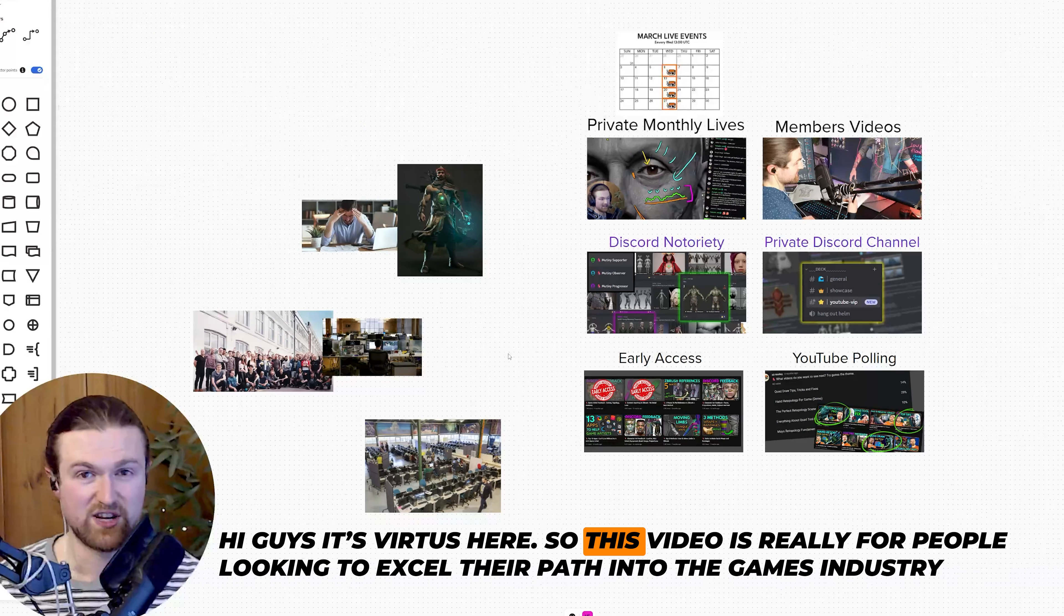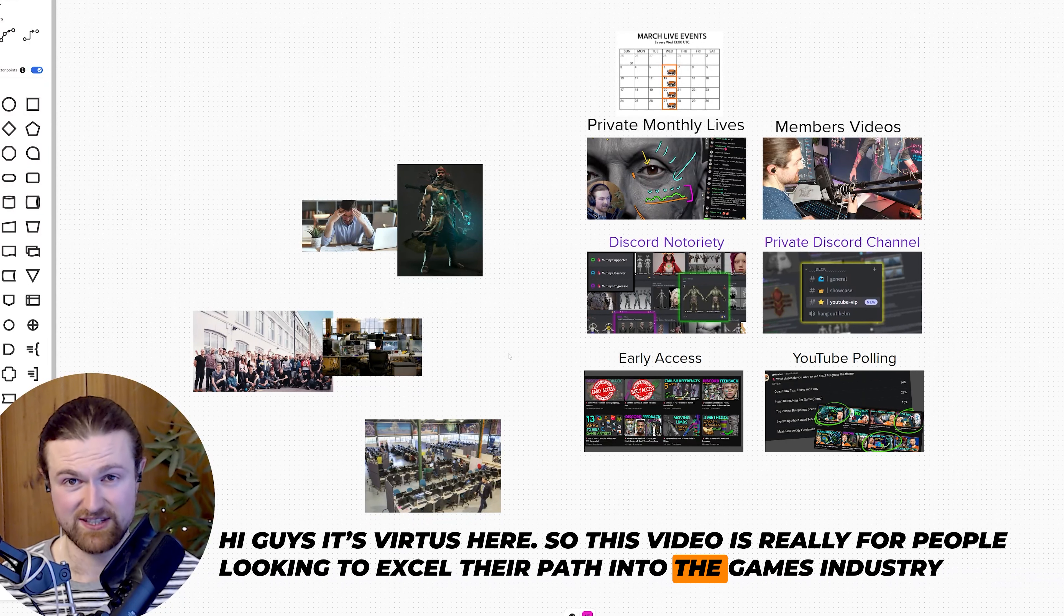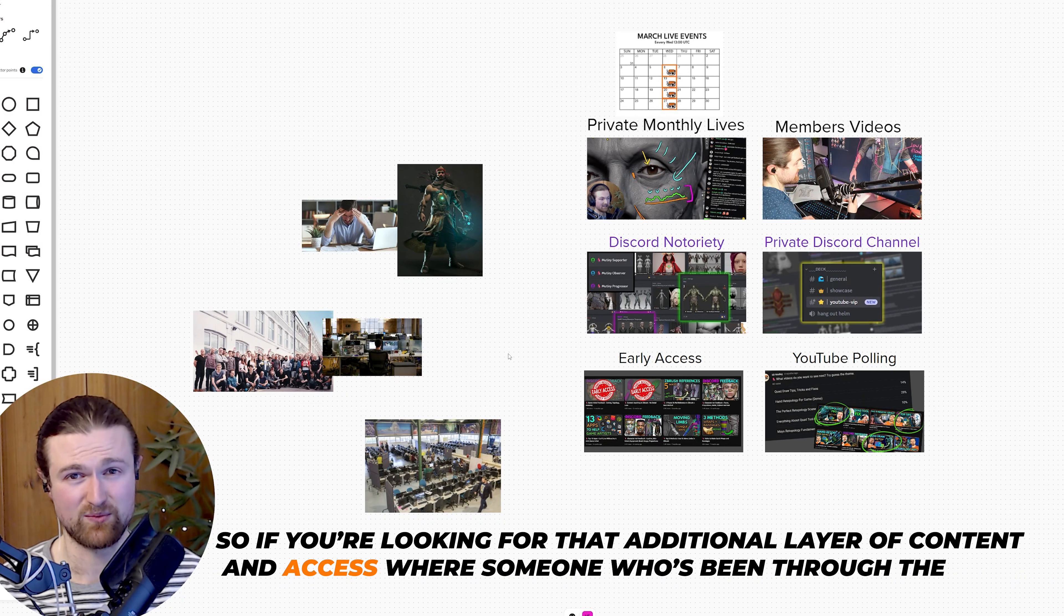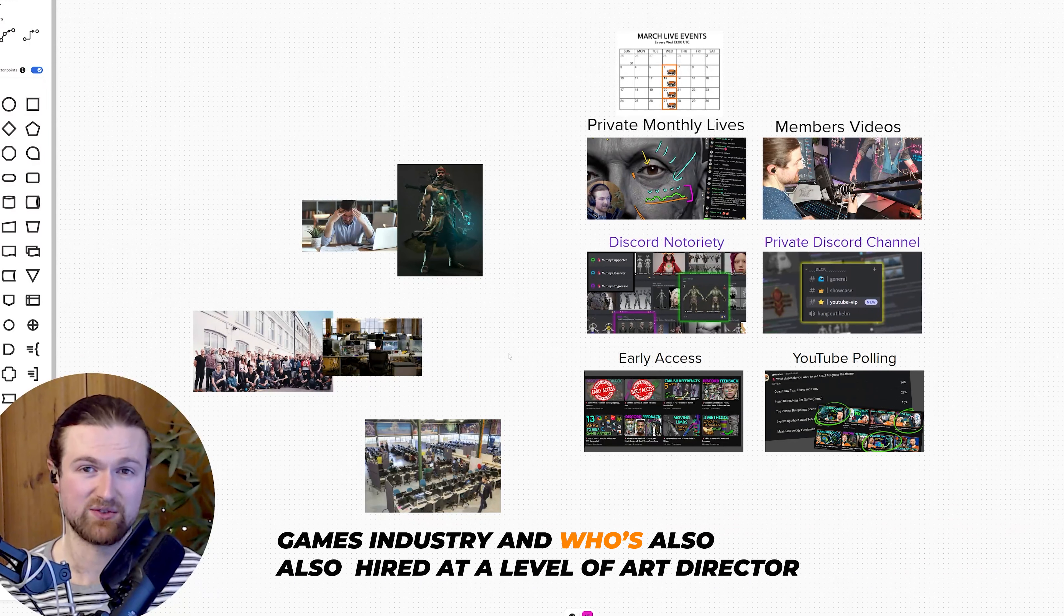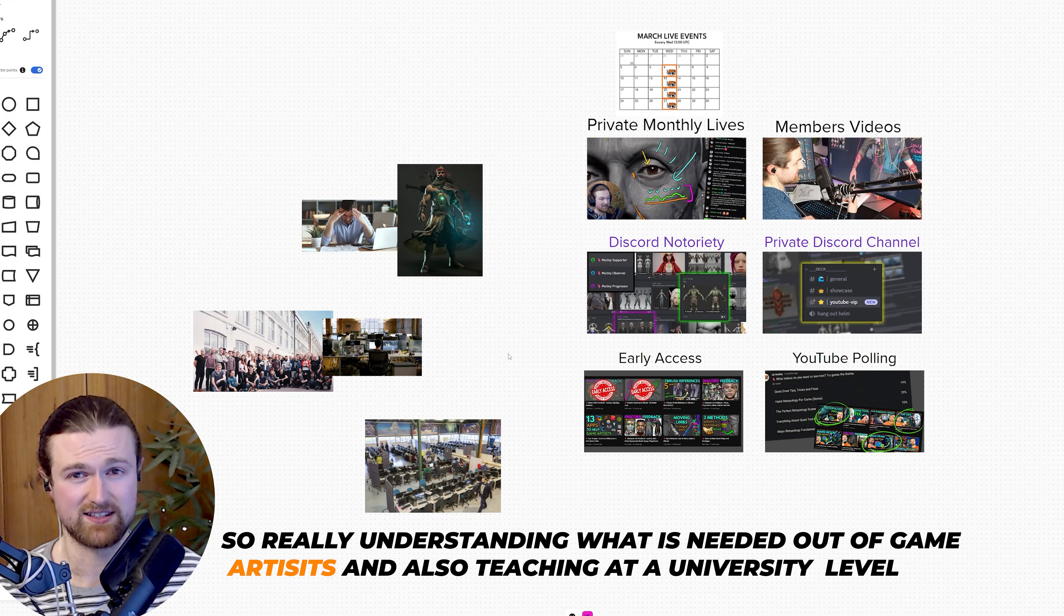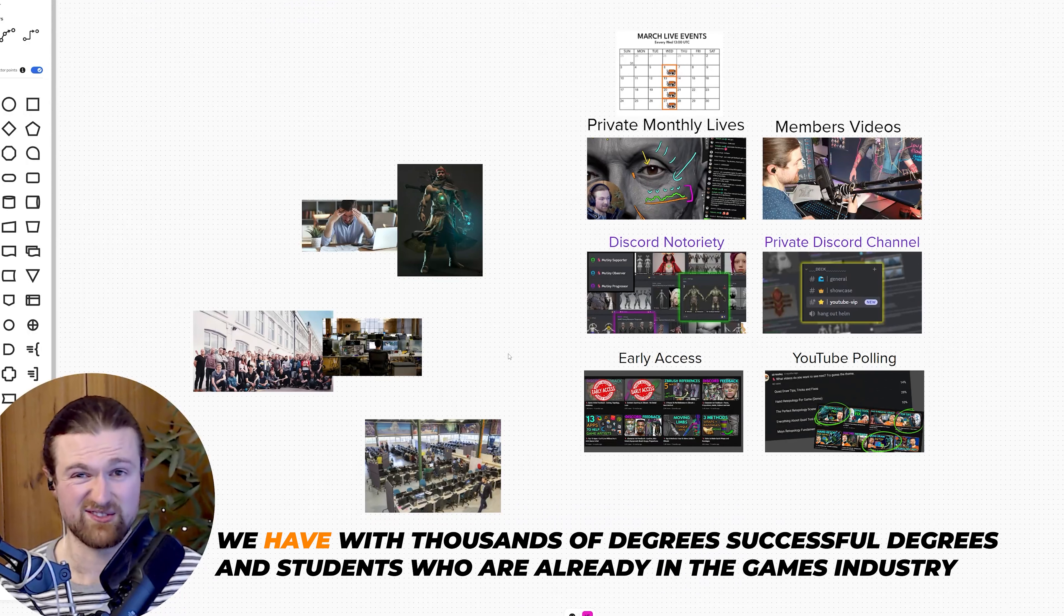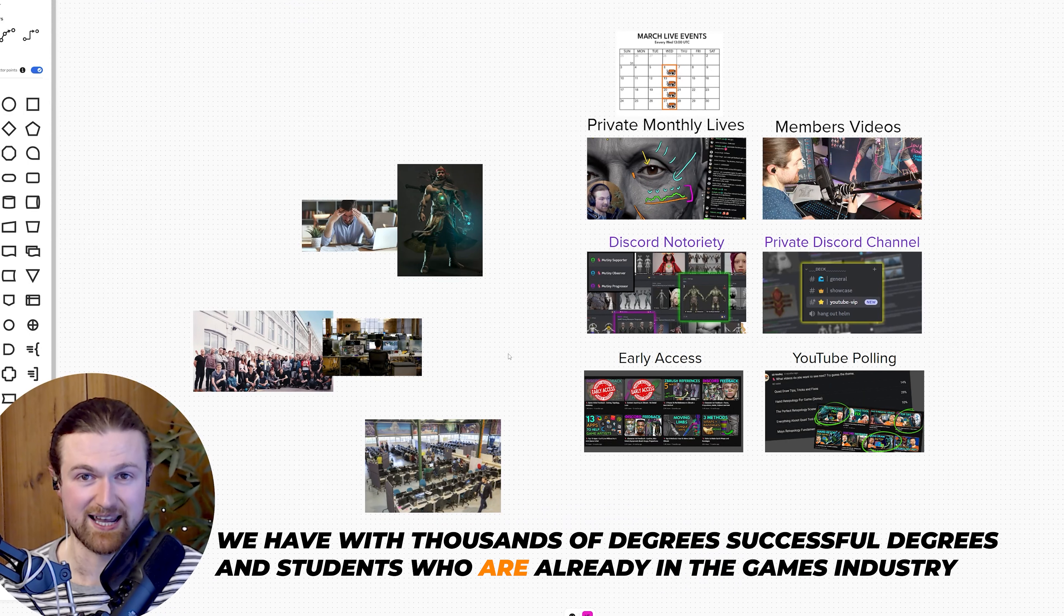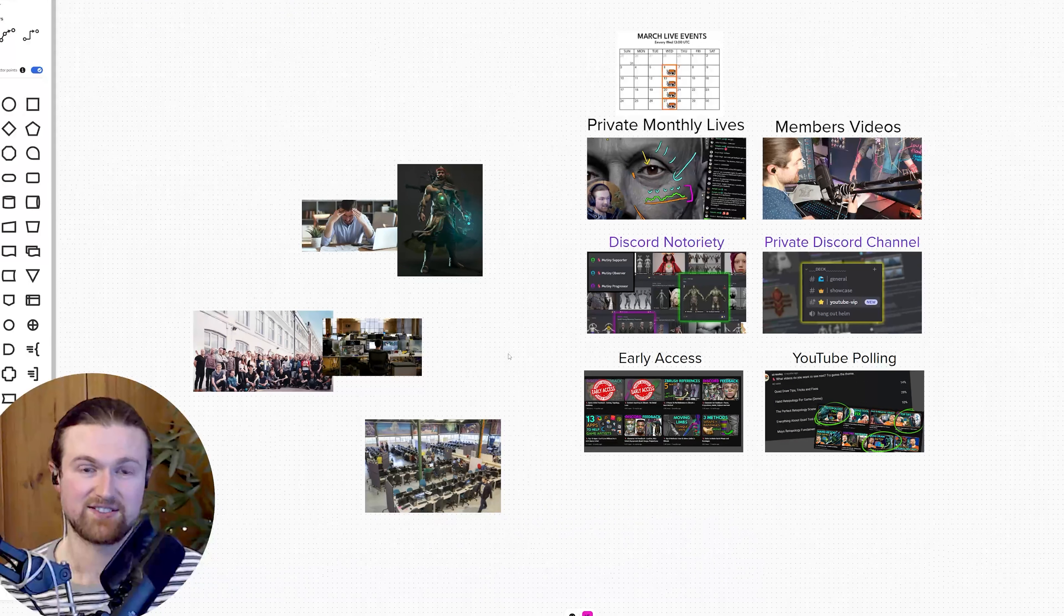Hi guys, it's Vertus here. This video is for people looking to excel their path into the games industry. If you're looking for that additional layer of content and access with someone who's been through the games industry and who's also hired at the level of art director, really understanding what is needed from game artists and also teaching at university level with thousands of successful degrees and students who are already in the games industry, this is a really cool opportunity.